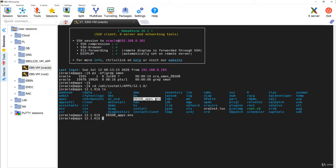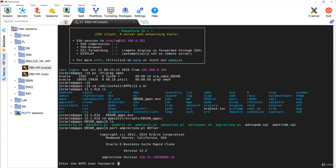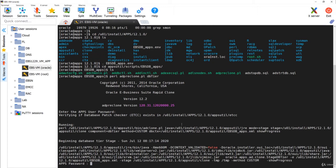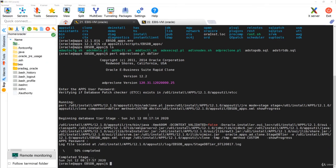Once you set the environment, go to the apps scripts context name directory and here you can see a script called adpreclone.pl. Run: perl adpreclone.pl dbtier — since it's the database tier you have to specify dbtier. Give the apps password. It's complete — it usually takes less than two minutes for the dbtier part. The database tier has now been prepared for cloning.